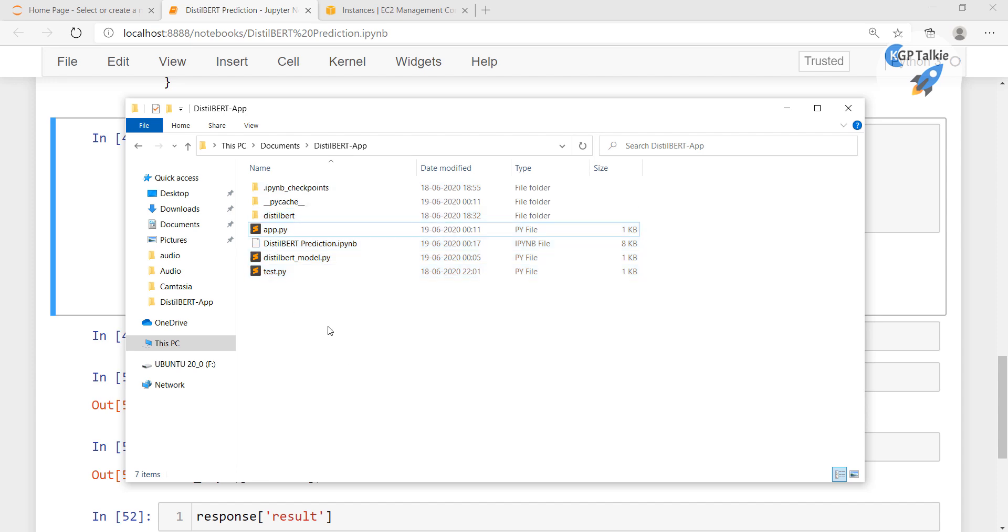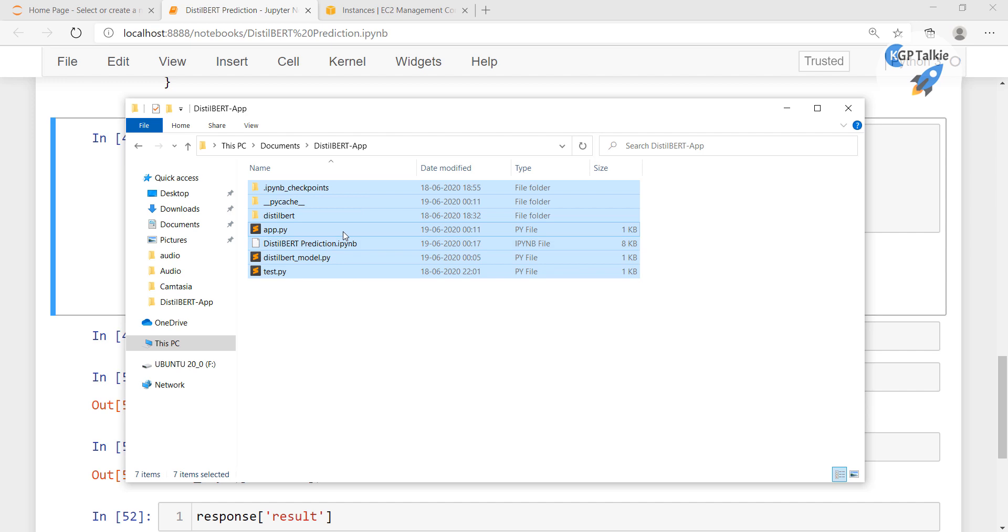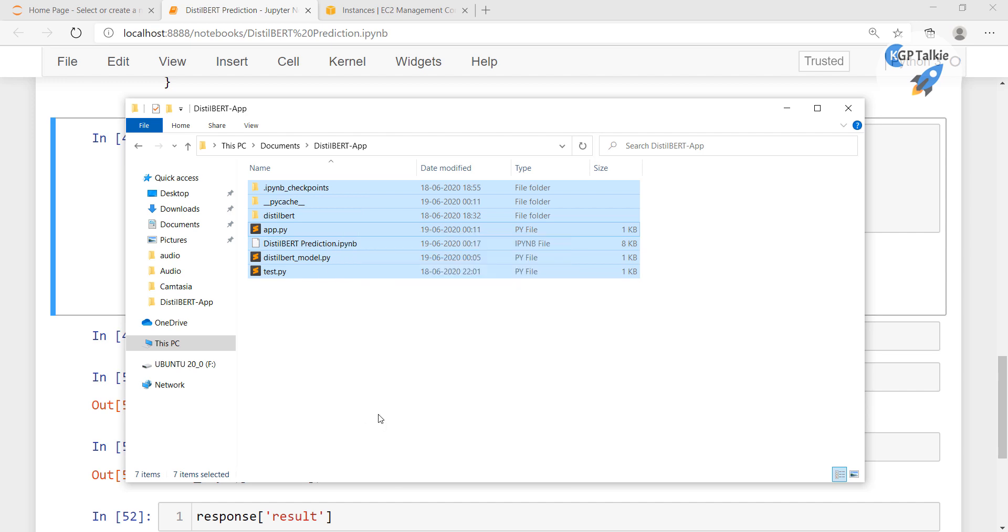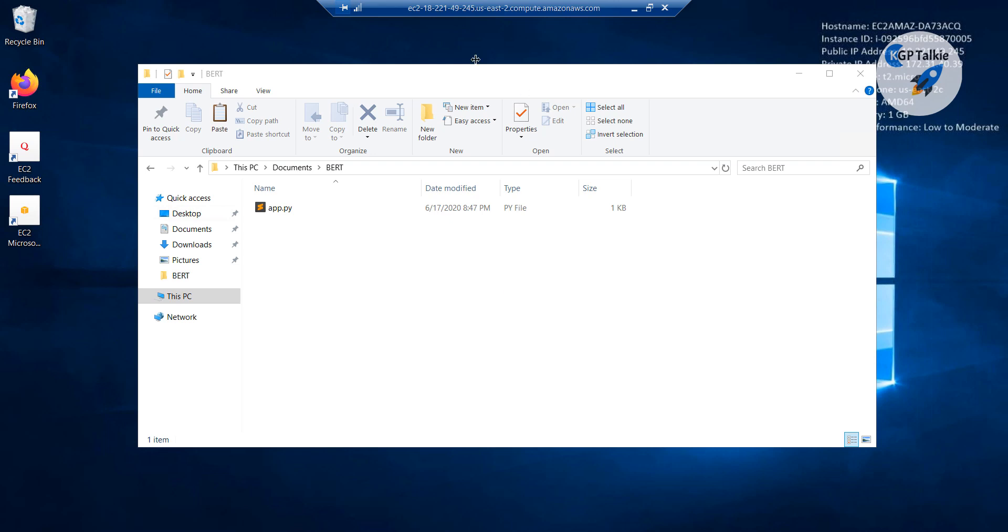Otherwise you can just select all the files with Ctrl and A, right click, copy it. Thereafter I am going in my EC2 instance, now I am inside my EC2 instance, then I am going to paste it here.